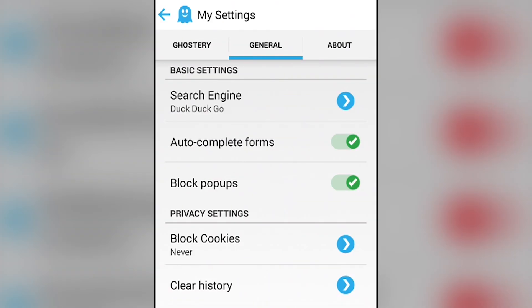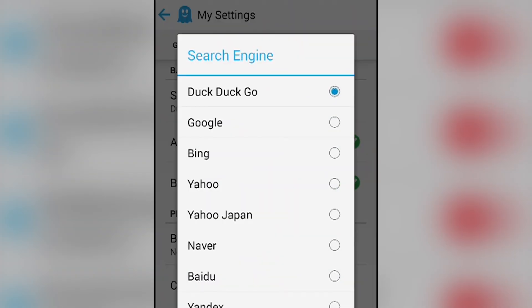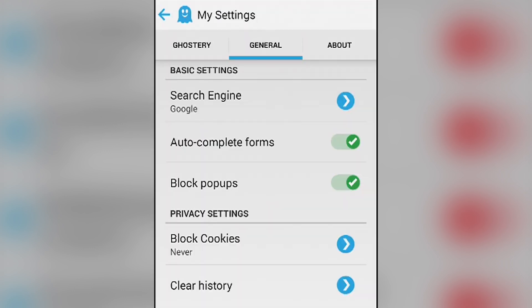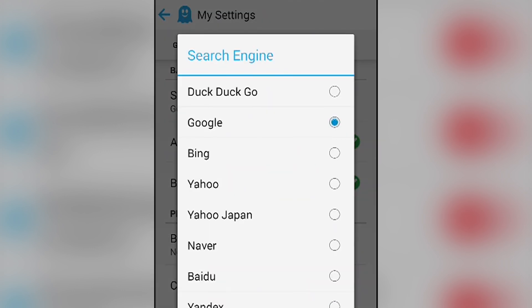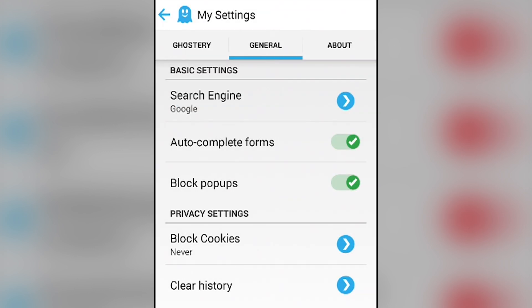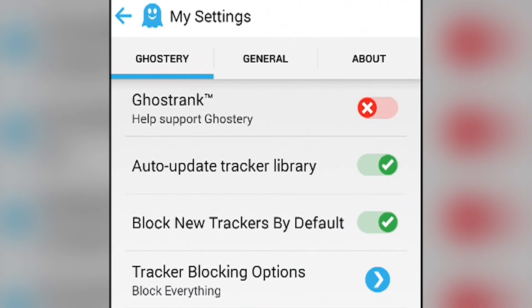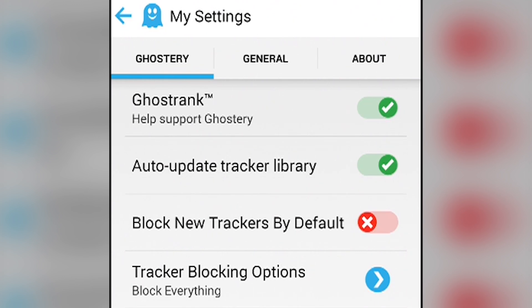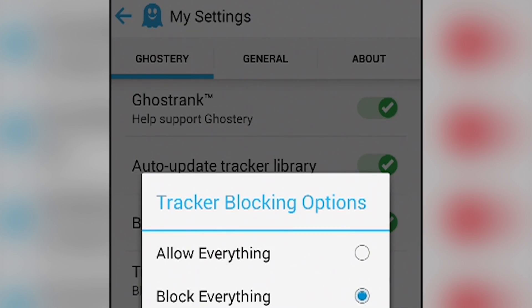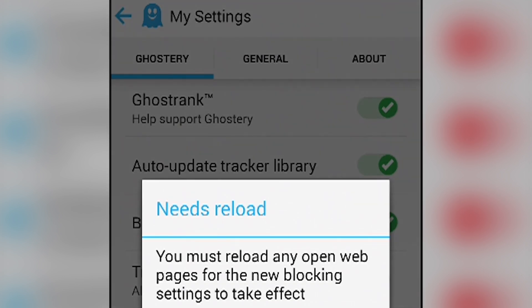In the settings you can change a number of different things. The default search is DuckDuckGo, but you can change it to Yahoo, Google, or Bing if you choose, and there are others. You can also manage your Ghostery settings and decide whether or not to allow tracker blocking, or whether or not to enable GhostRank, which sends anonymous data back to Ghostery to help them improve their product.